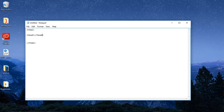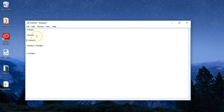Write Notepad, search for it, click on it.